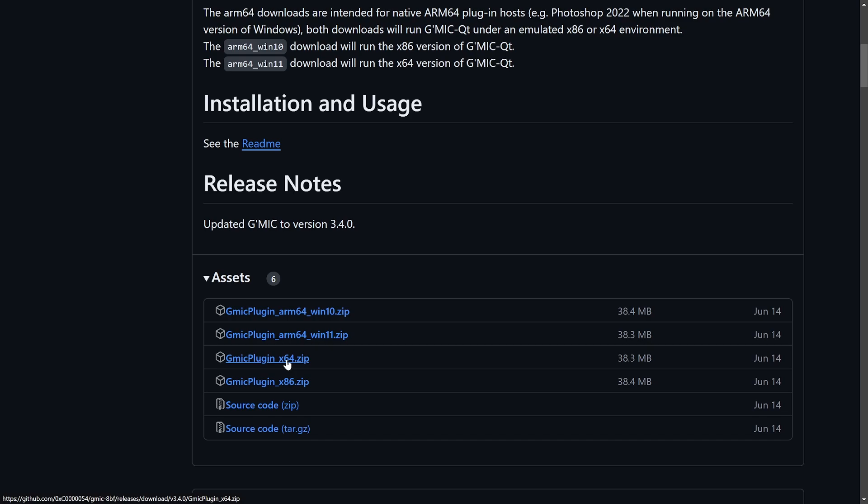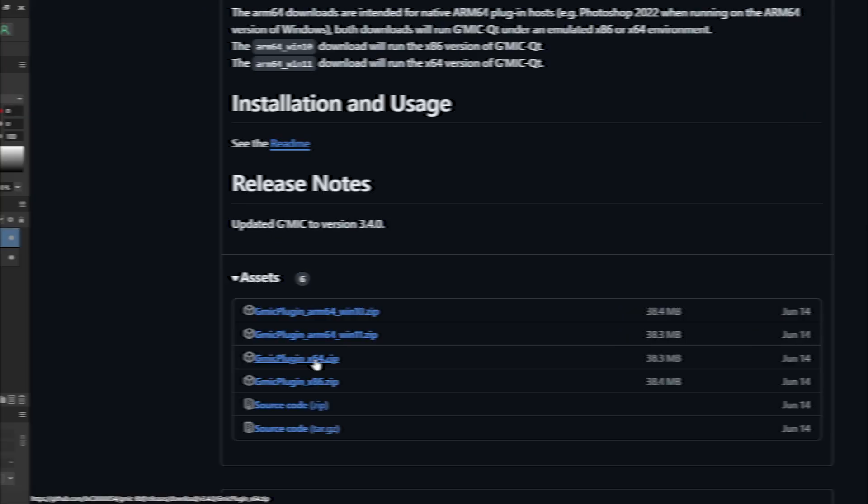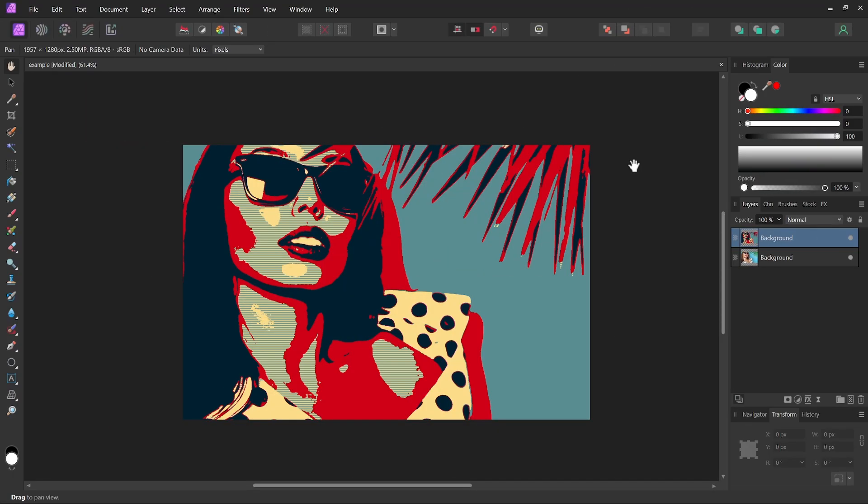And make sure you save this zip file in a location on your hard drive where you can easily access it, and then go ahead and extract to the folder at that location. Now let's head back into Affinity Photo.